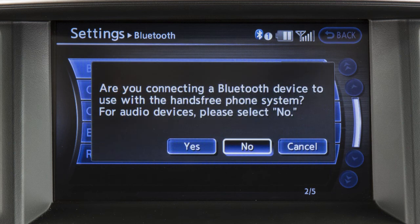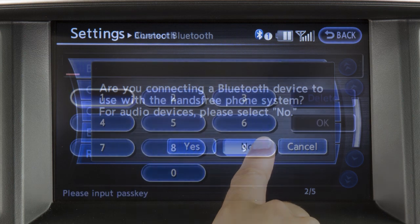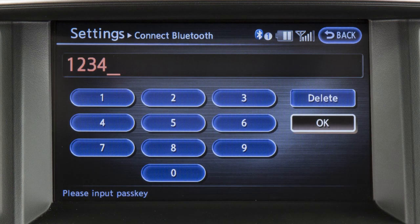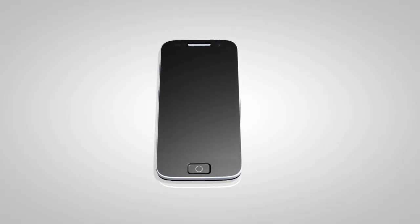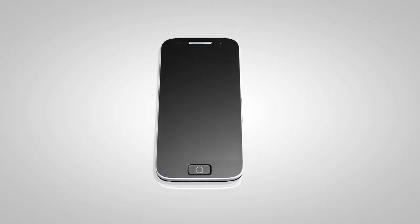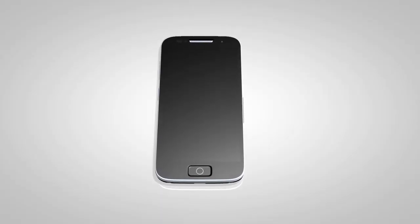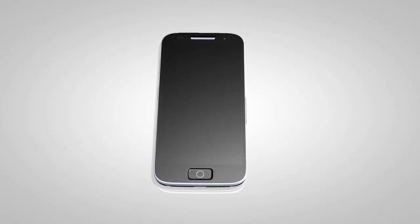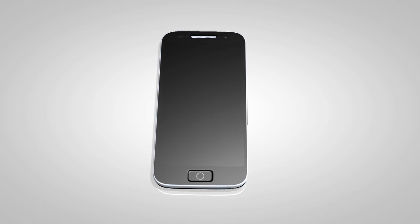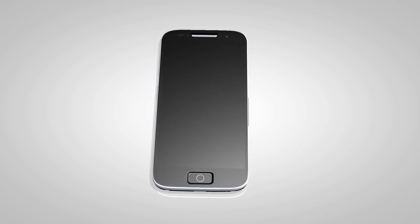The next screen asks you if you are connecting the device to use with a hands-free phone system. Touch the No key. The vehicle display screen shows a PIN — enter it into the Bluetooth audio device to complete the connection process. Check your audio device's owner's manual for more information.